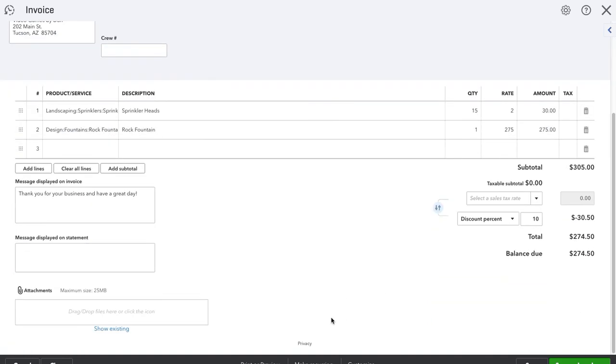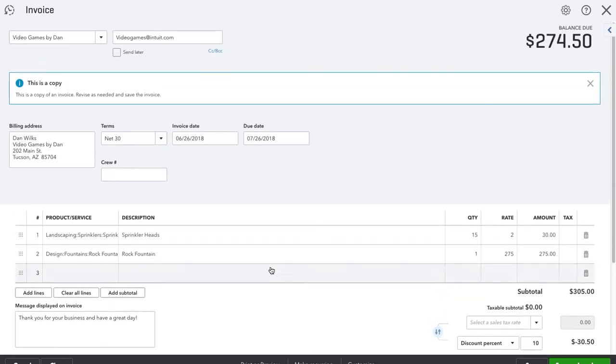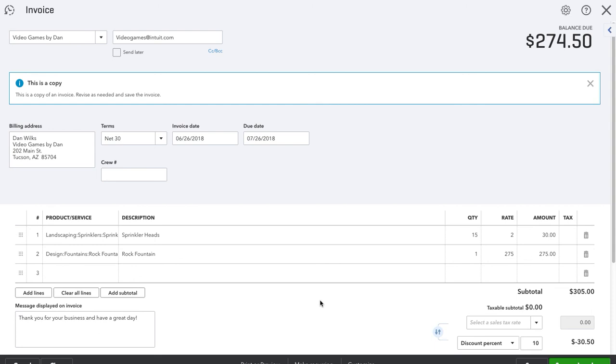But this is how you duplicate an invoice. As always, if you have any questions, our contact information is in the description below. You can also leave a comment and let us know what you'd like us to cover next. Please hit the like and share button and subscribe for more QuickBooks tutorials that we upload weekly.